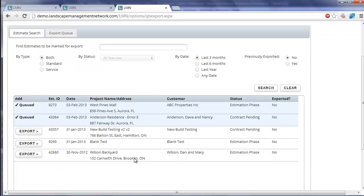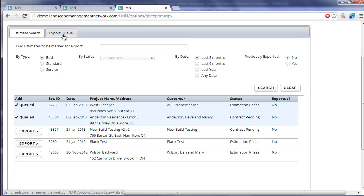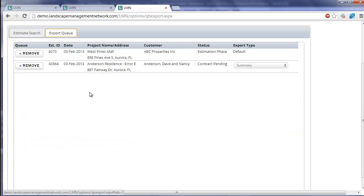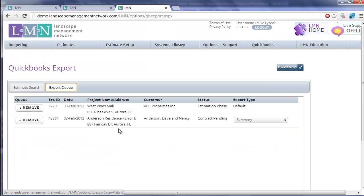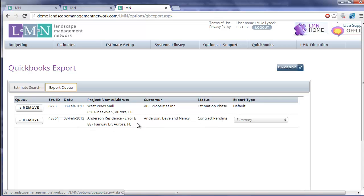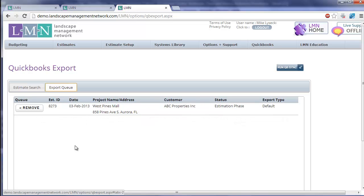This will show you all the estimates you have in your database. And if I click export queue up here, it's also going to show me all the estimates that have been flagged as queued or ready to export. Here I've got a maintenance one and a construction one. Let's say I wasn't ready to import my construction estimate at this time. You can simply go remove and it will remove that from the queue and leave me with just the maintenance estimate that we were looking at.